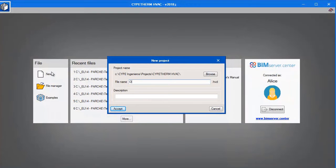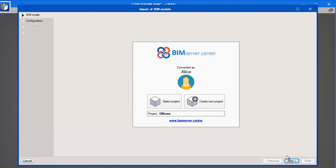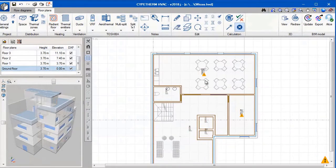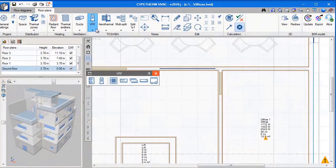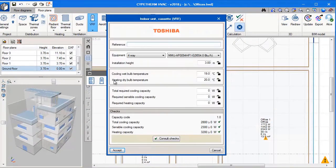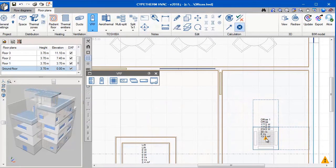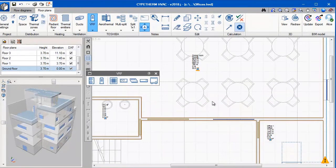Just like when we were importing into Cyptherm Loads, we want to select the BIM project as before. So we select the offices that we were working with and the import has been completed. You can see that the 3D model has been imported and the thermal loads have been imported. All we need to do now in the HVAC software is simply select the equipment which we want to use and place it where we want. We have selected a VRF system here.